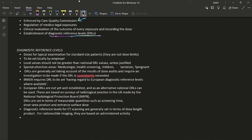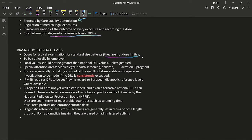Diagnostic reference levels (DRLs) are doses for typical examinations for standard-size patients — they are not dose limits. For example, a 70 kg male of average height undergoing a chest X-ray would have a DRL of approximately 0.15 mSv. DRLs are set locally by the employer. The local value should not exceed national DRL values unless justified. Special attention areas for DRLs include medical-legal cases, screening, children, lactation, and pregnant patients. DRLs are generally set using dose audit results; investigation is required if DRLs are consistently exceeded.